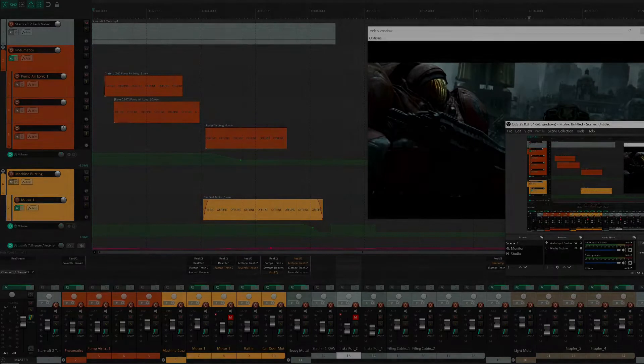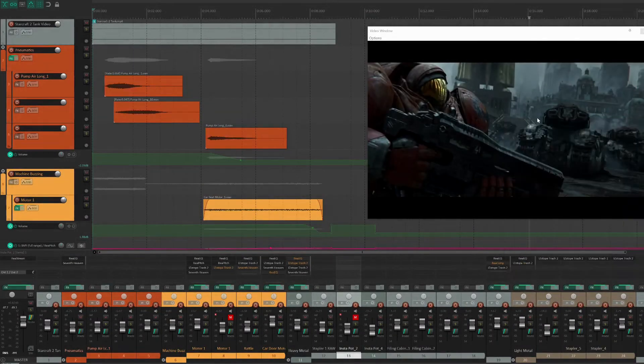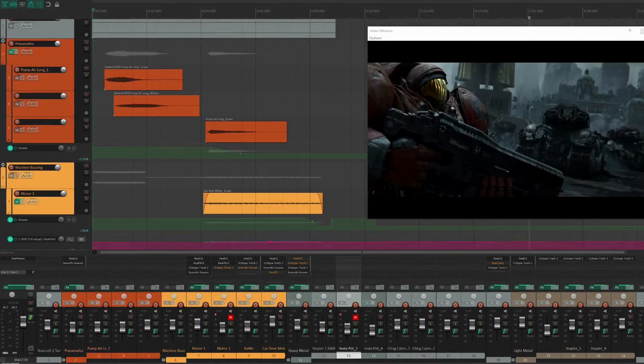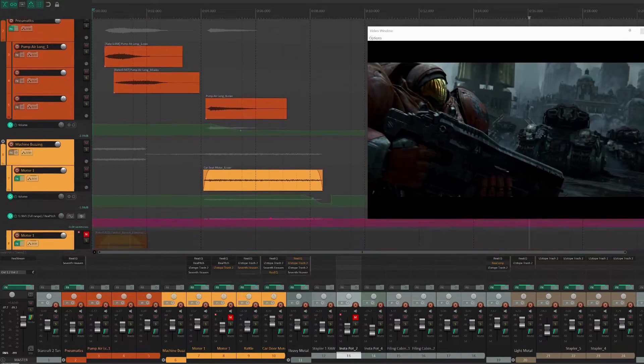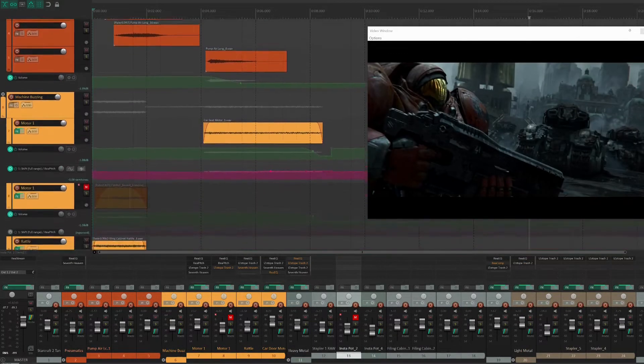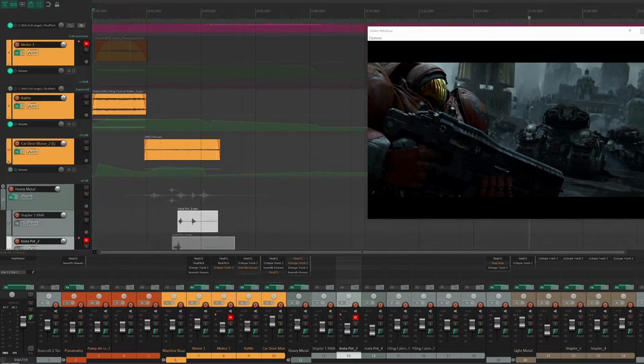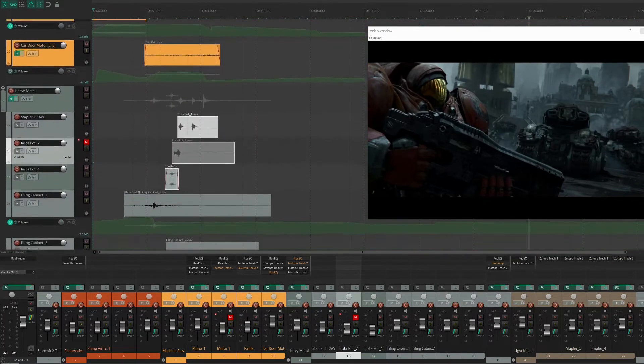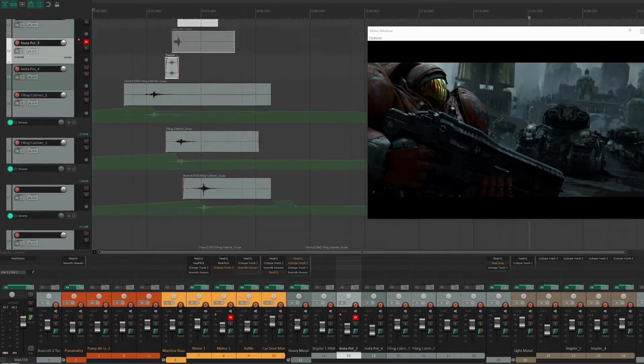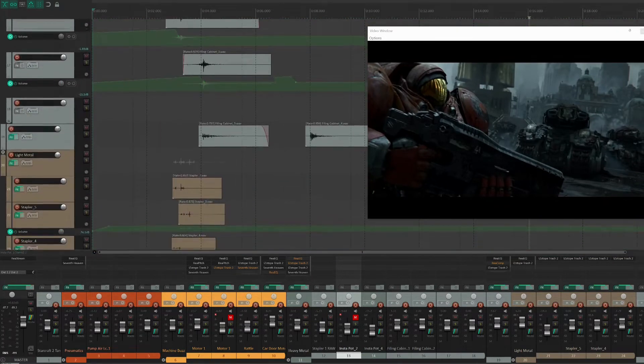Each of the sounds in this project can be broken down into four different layers: motor, pneumatic, heavy metal, and light metal. Let's start with the opening sounds.